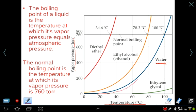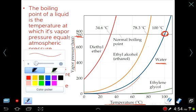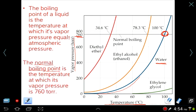Whenever the vapor pressure of water equals the atmospheric pressure — in this case 760 torr — then by definition the substance boils. The normal boiling point of a substance is defined as the temperature at which the vapor pressure equals the atmospheric pressure. For example, ethyl alcohol boils at 78.3 degrees Celsius because its vapor pressure reaches 760 torr at that temperature.